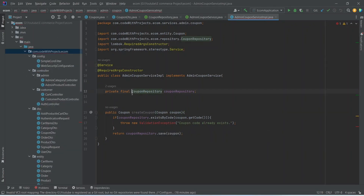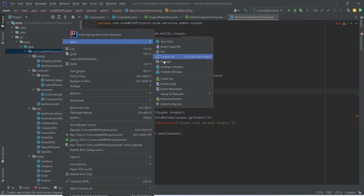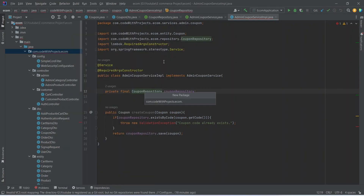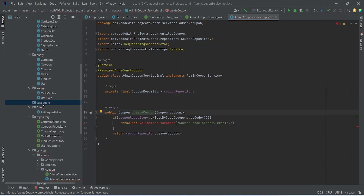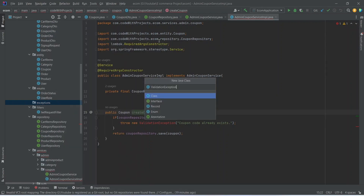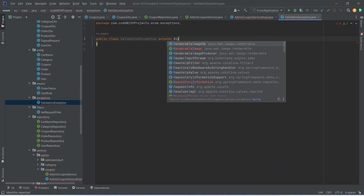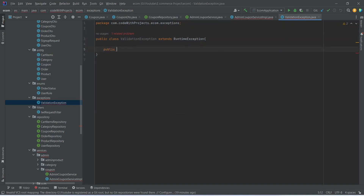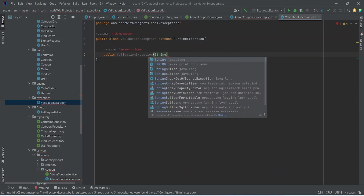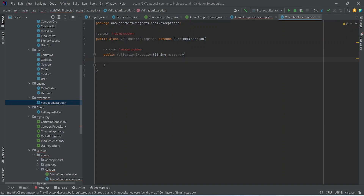Now we need to write the ValidationException class. We create a new folder named 'exceptions', right-click on it, create a new class named ValidationException, and extend it from RuntimeException. Inside we write a constructor that accepts a String message and calls super(message).